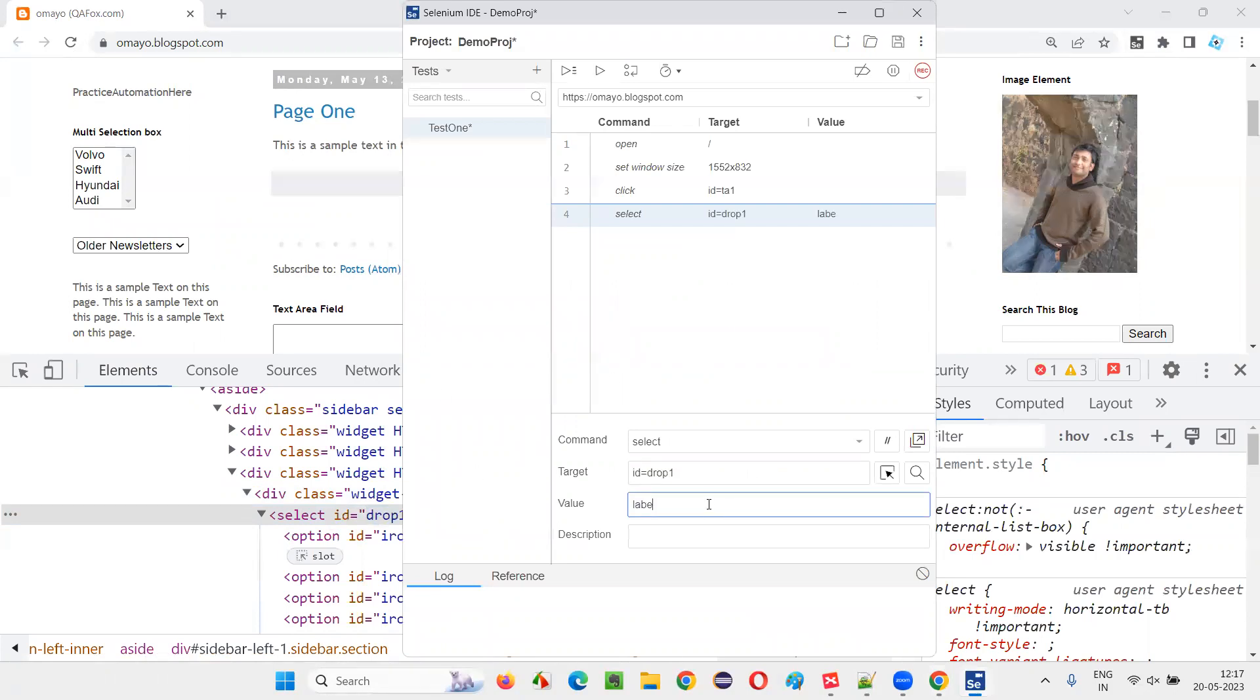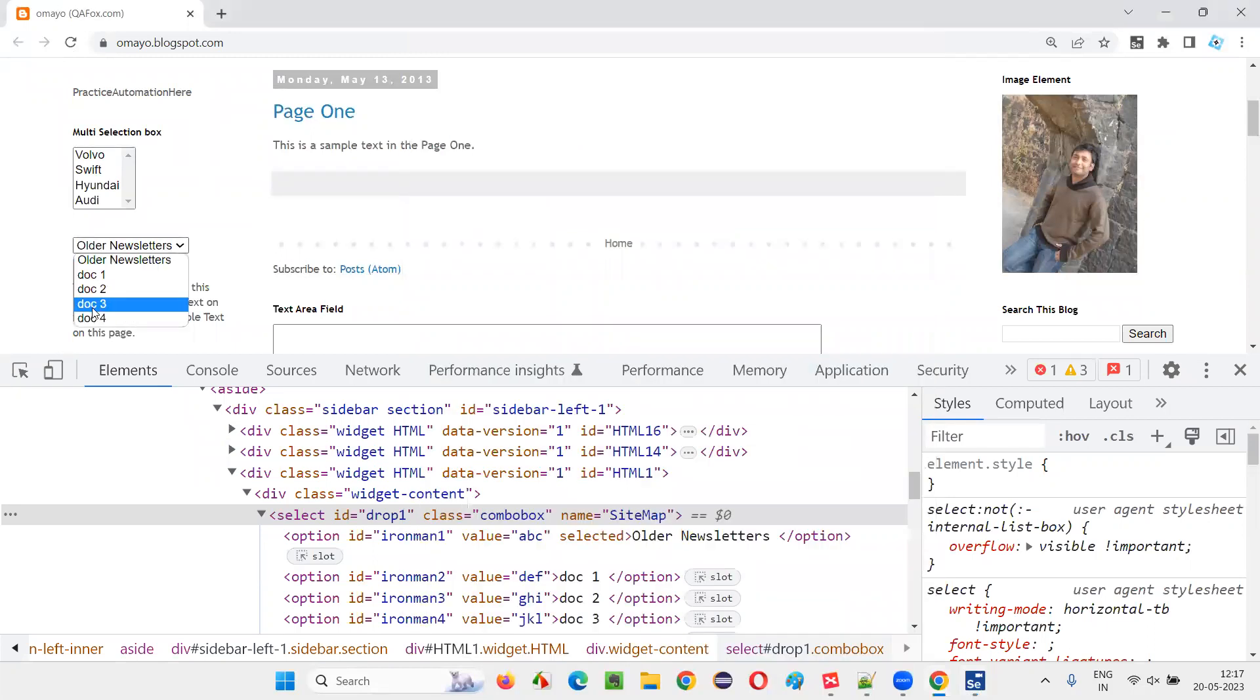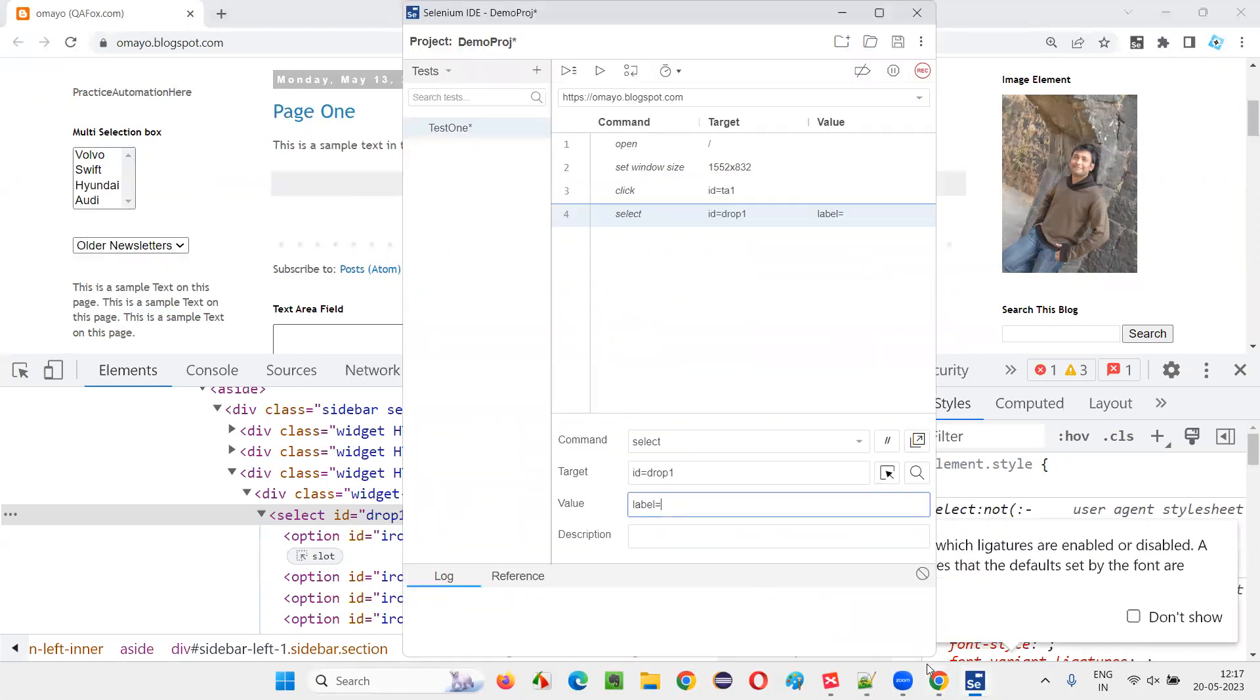Now I have to give the label - the label of the option that I would like to select in the dropdown field. I will select this and you see that label is 'drop three'. That's the label I would like to select. So 'drop three' - whatever visible text you can see in the dropdown option, you can give here.